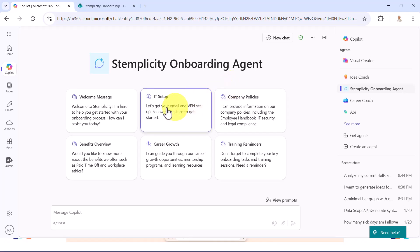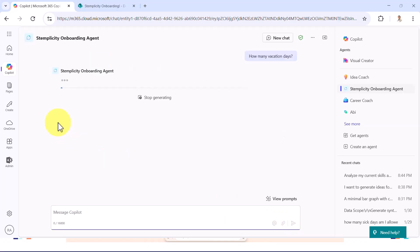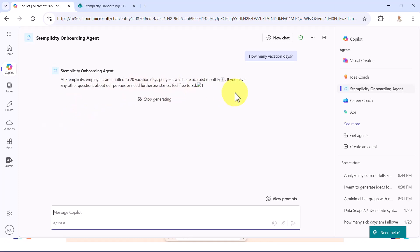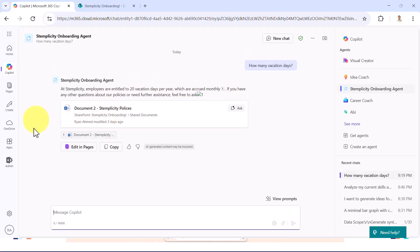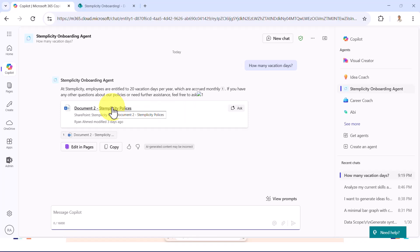So now what you could do is you can go ahead and ask it a question: how many vacation days am I allowed? So let's go ahead and see if it's able to obtain that information. So now it's screening through the documents. And here we go. It's going to tell you Simplicity employees are entitled to 20 vacation days per year, which are accrued monthly. And it's even giving you links to the content in this document, which is incredible. So yes, that was right. I actually mentioned that we have 20 vacation days.